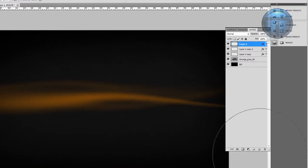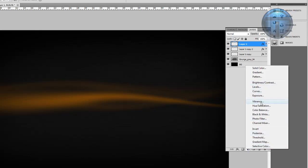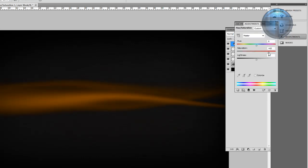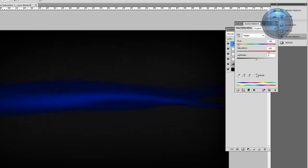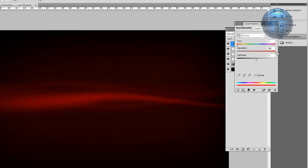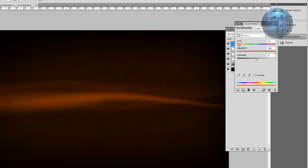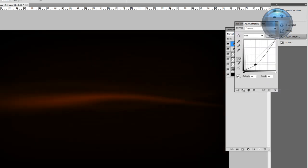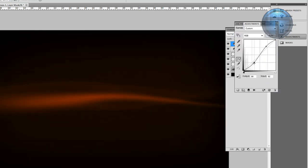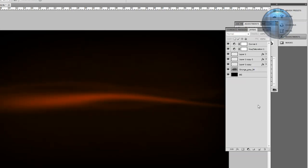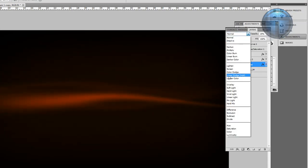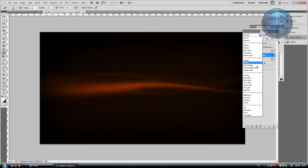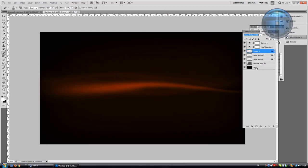Above all these layers, add a Hue/Saturation adjustment layer, bring it up, and colorize it. Then add a Curves adjustment layer to add some contrast. Now go to the layer styles and change the blending mode to Linear Dodge for the relevant layers.